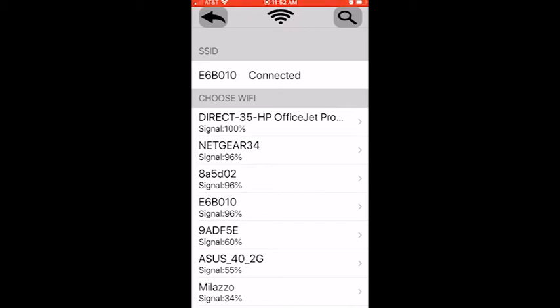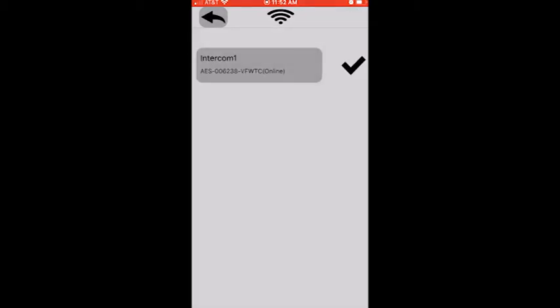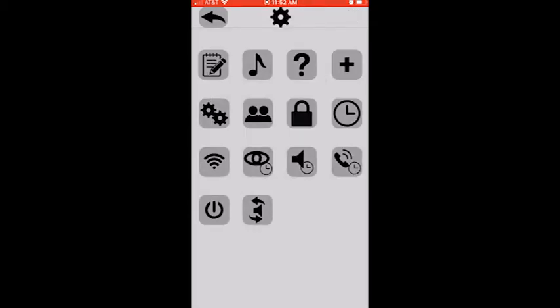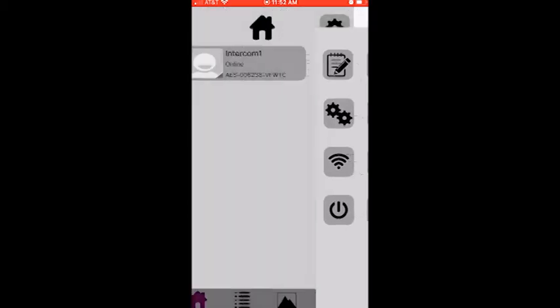Connected to E6B010. At that point, if it was not connected you would need the Wi-Fi password. So we're going to back out of here and back out one more time. Now we should be all set and ready to use the app.